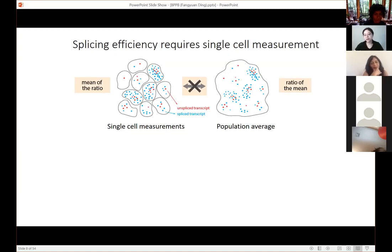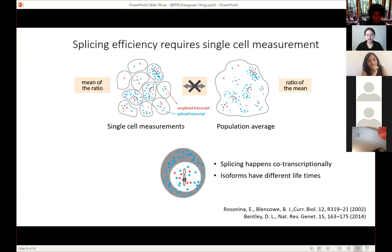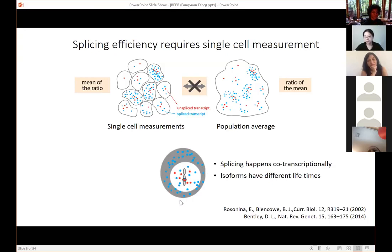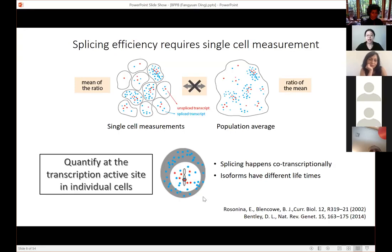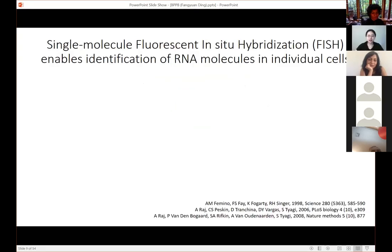Single-cell measurement is necessary but not sufficient. Previous research has shown splicing mainly happens co-transcriptionally, and most isoforms have different lifetimes. Therefore if we count all the dots inside the cell and take the ratio, the result is also biased. What we actually need is a way to quantify the number of different isoforms at the transcription active sites inside each individual cell. This is why we use a technique called single molecule fluorescence in situ hybridization — smFISH — originally developed by Bob Singer's lab, the Tyagi lab, and Arjun Raj's lab.